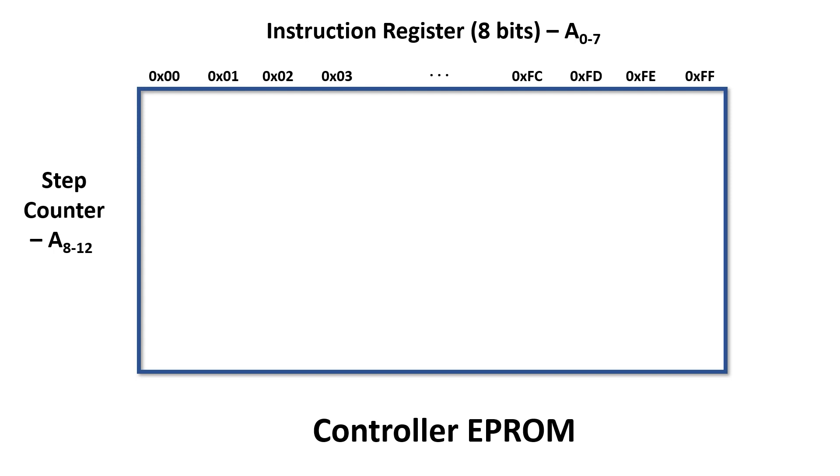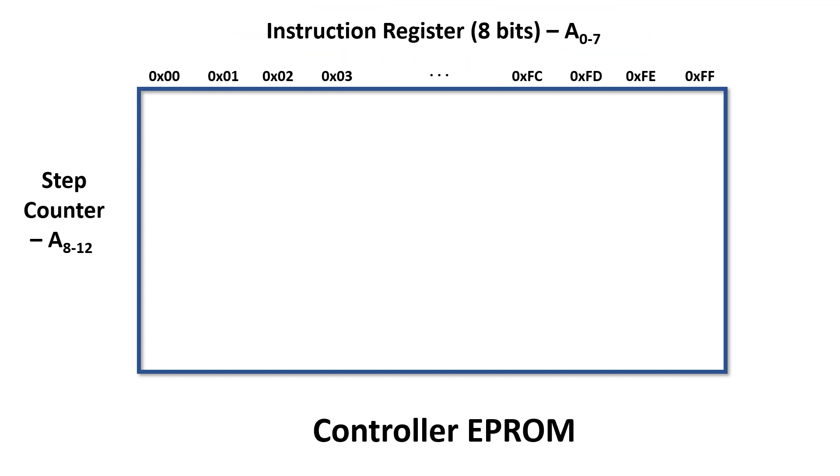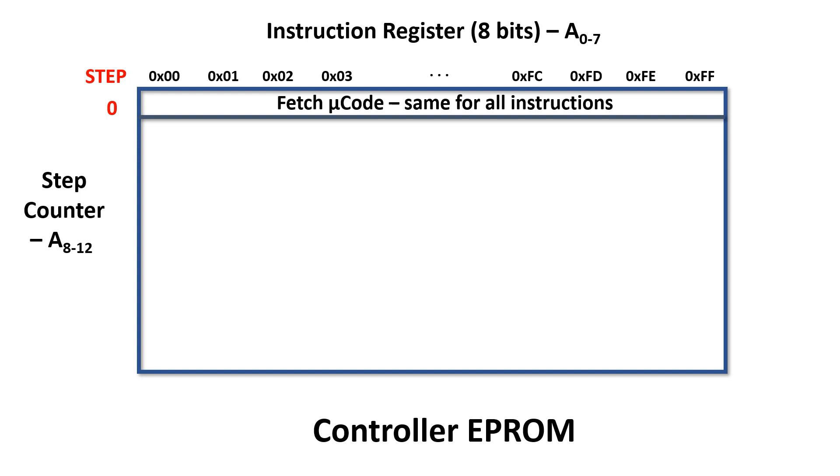We can form this two-dimensional array in the EPROM where the instruction is the index across the top and the step is the index down the side. Fetch occurs in step 0 and the code is the same for all the instructions. In fact the instruction register will contain the opcode for the previous instruction but because we've made the code the same for all instructions at step 0 this doesn't really matter. This is also true for Ben Eater's SAP 1 design.